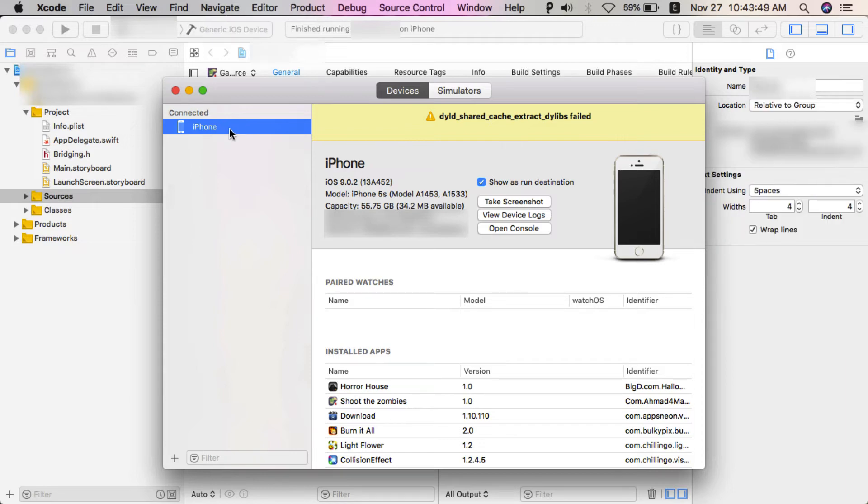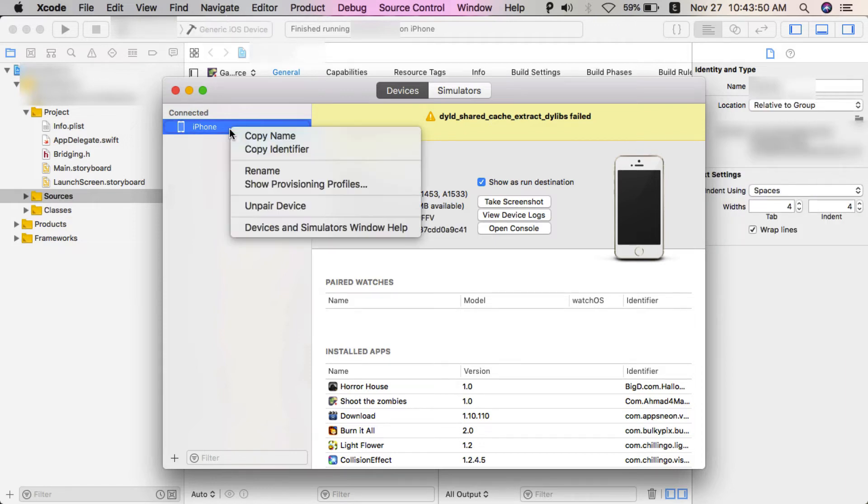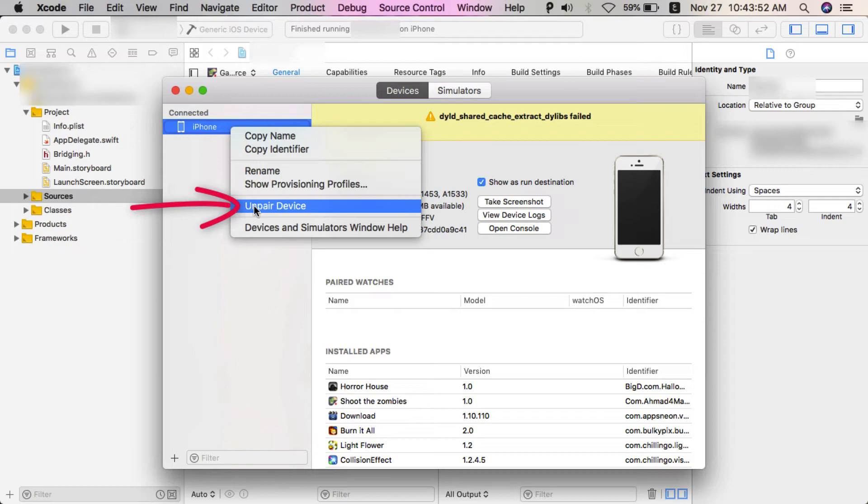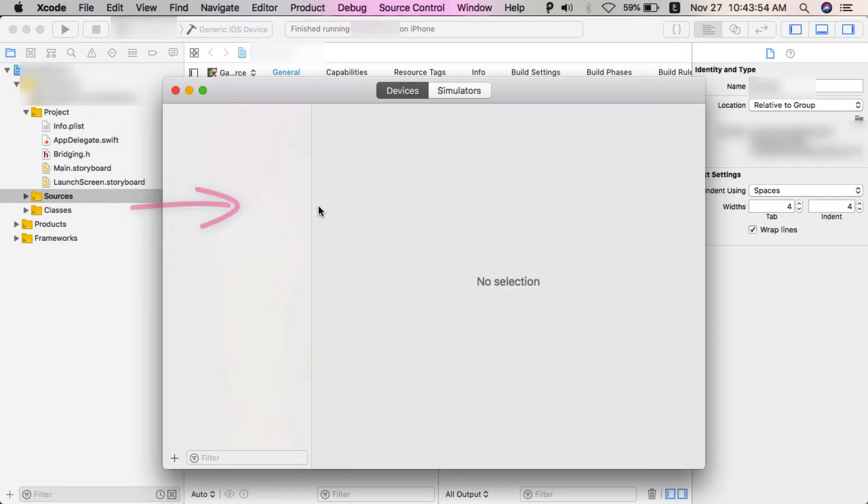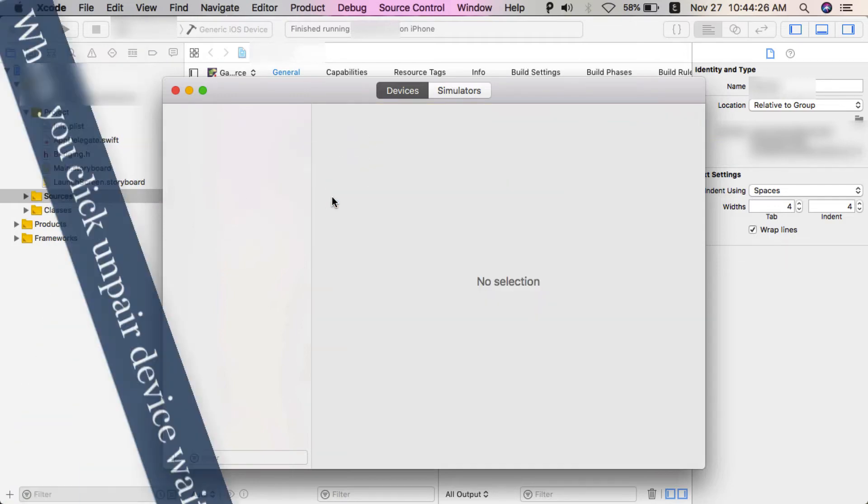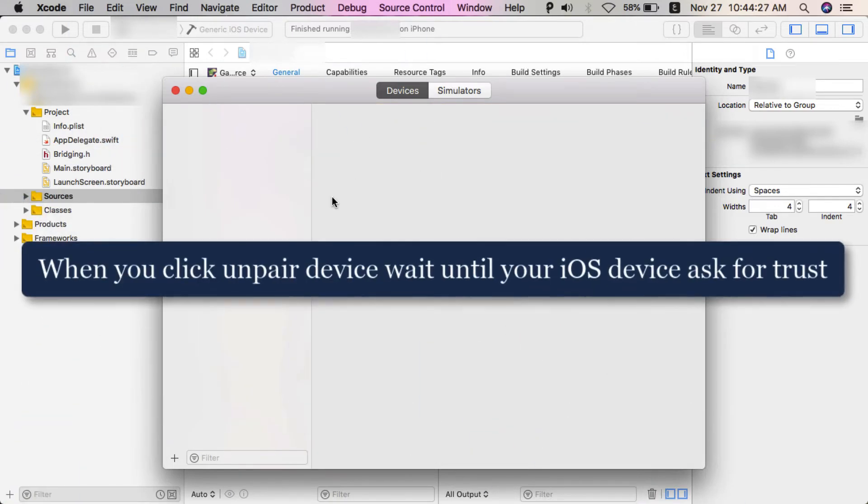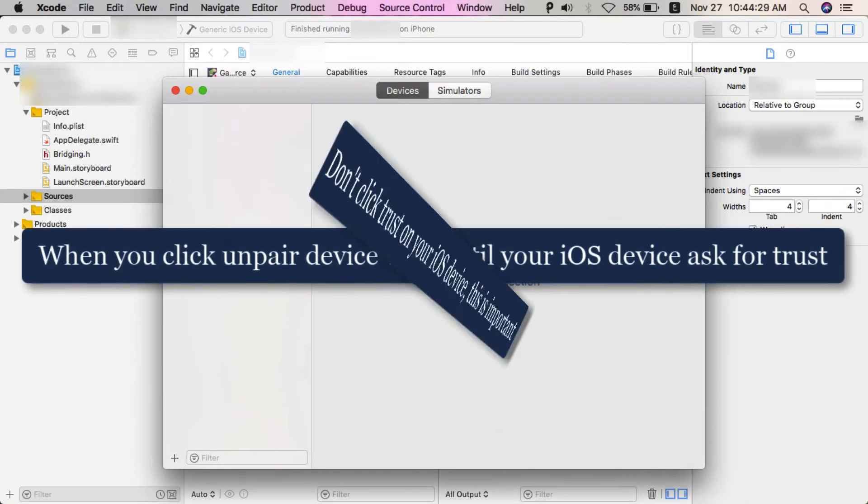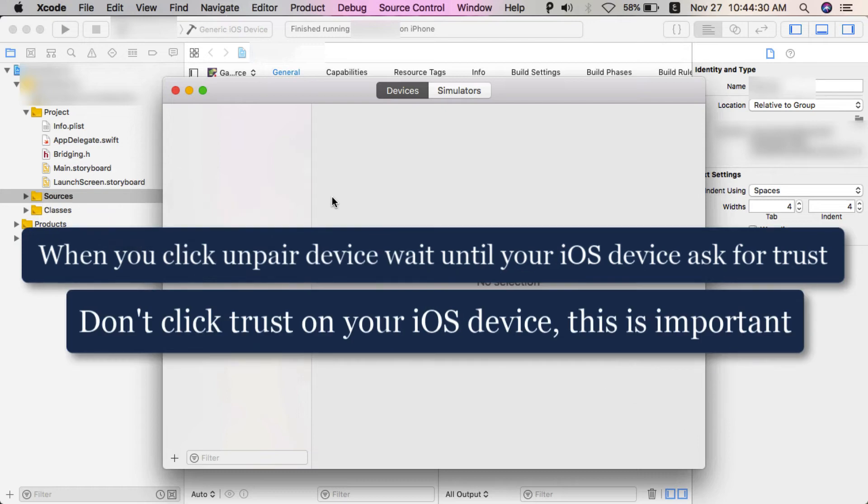Right-click on your iOS device, then select Unpair Device. When you click Unpair Device, wait until your iOS device asks you for trust. Don't click trust - it's very important, don't click trust on your iOS device yet.